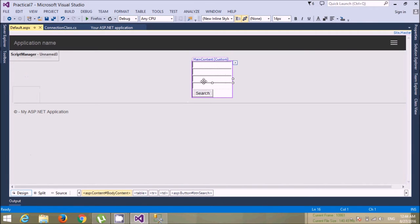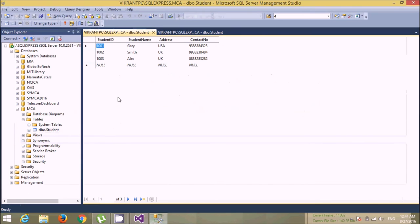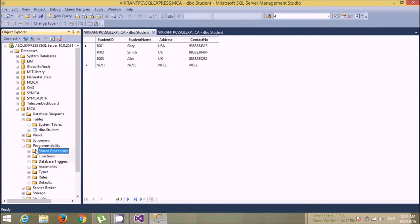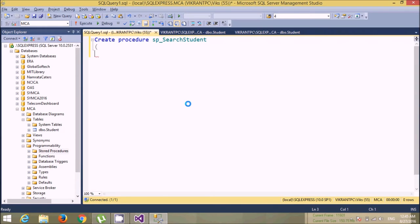So we have this type of form. When I enter a student ID it will fetch the records. Now come back to the database table. In Programmability, add a new stored procedure. Let's name it 'sp_SearchStudent'. Here, pass the parameter — we need to pass student ID whose data type is numeric.